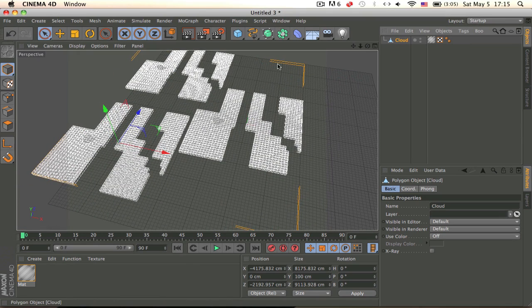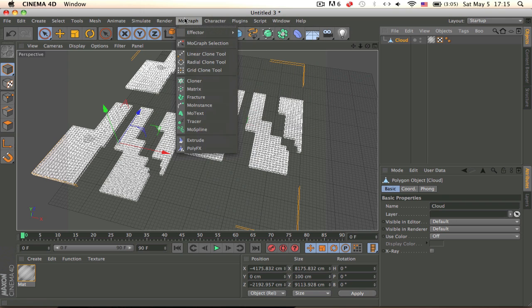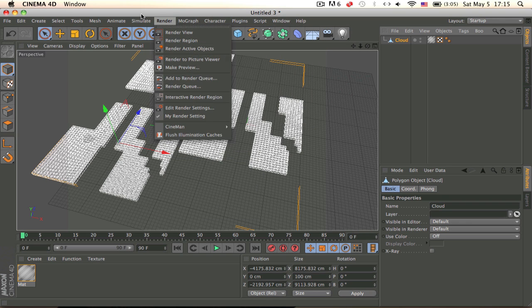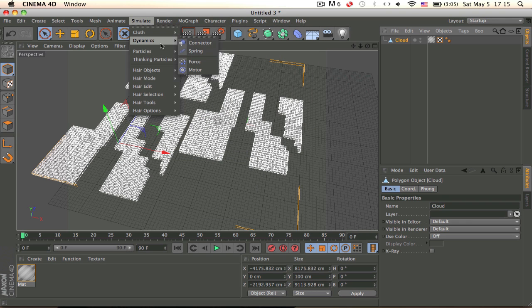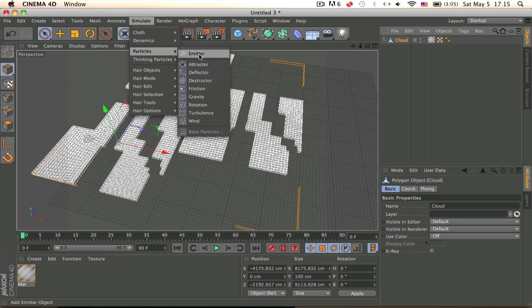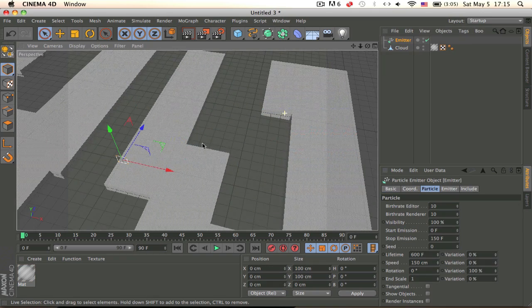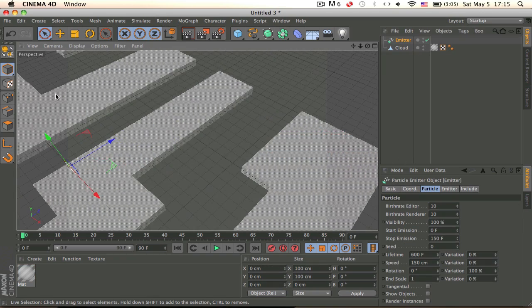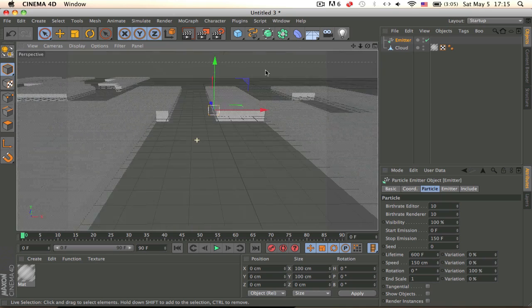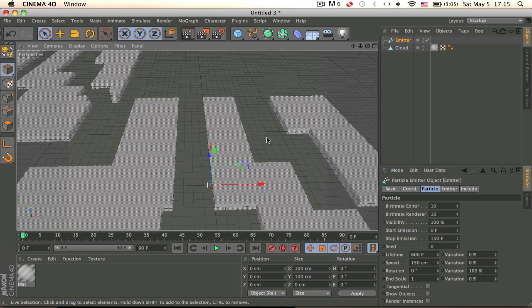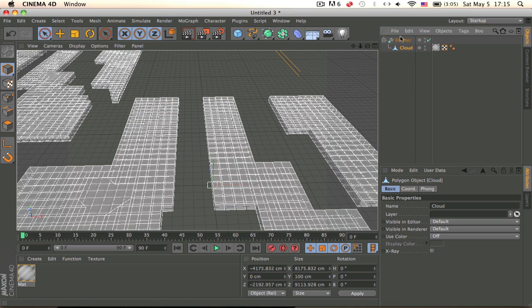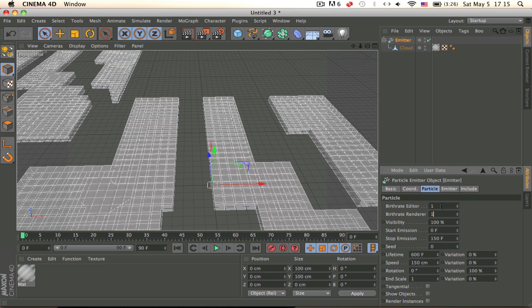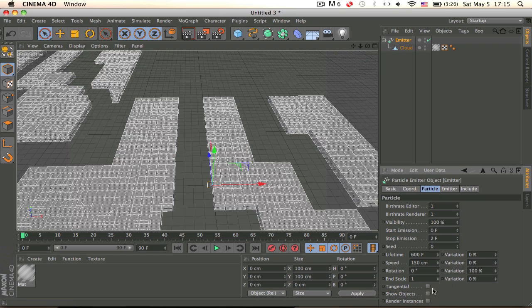Now let's get the emitter. So Mograph Effect, oh no, Simulate Particles Emitter and let's rotate that. It's in a good position now. Just drag the cloud in there, go to your emitter, make it one and one, visibility hundred, stop emission at point two.